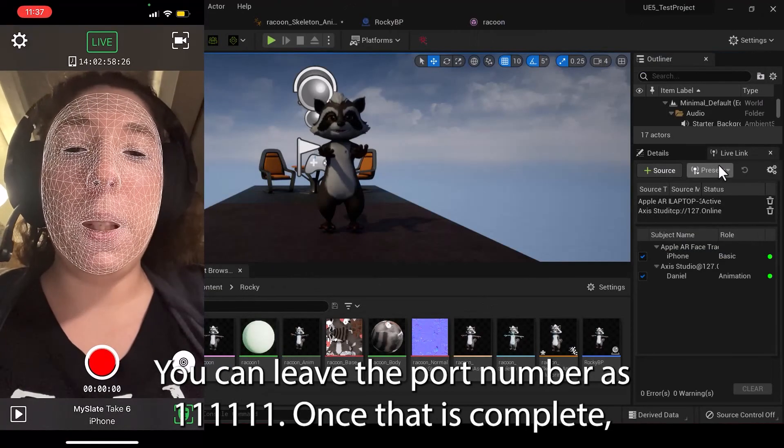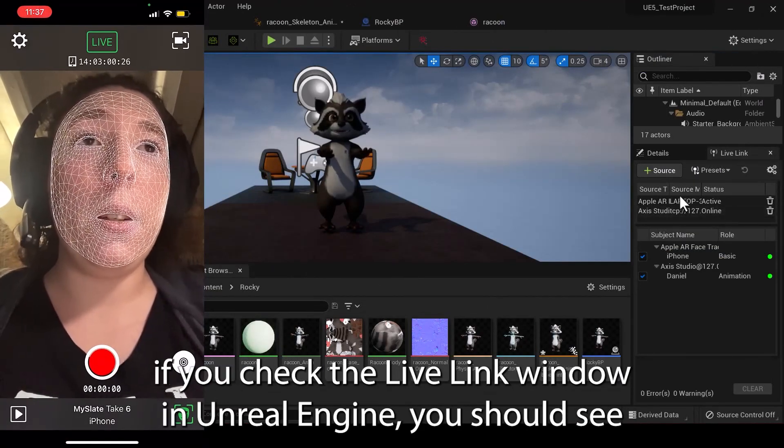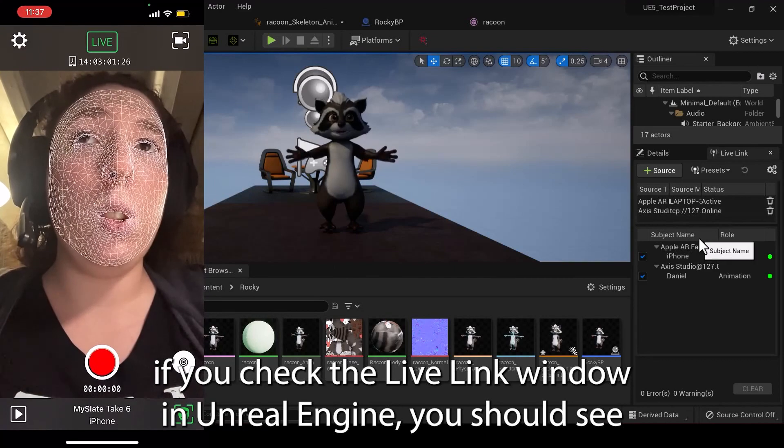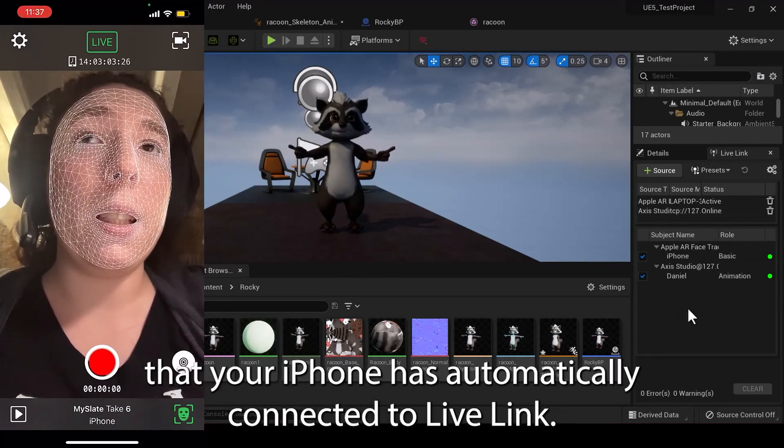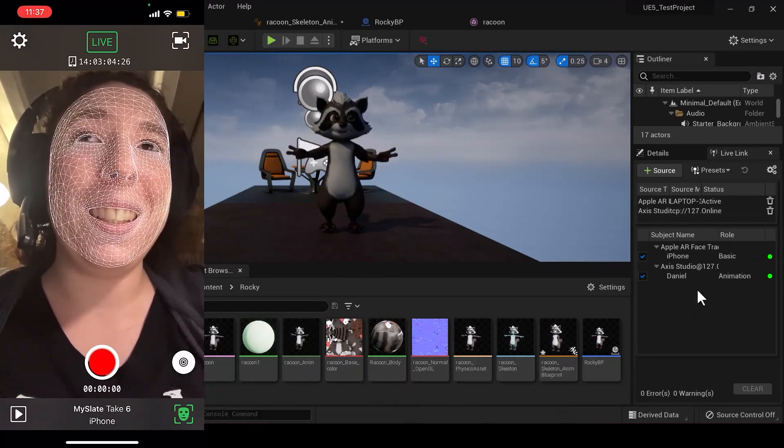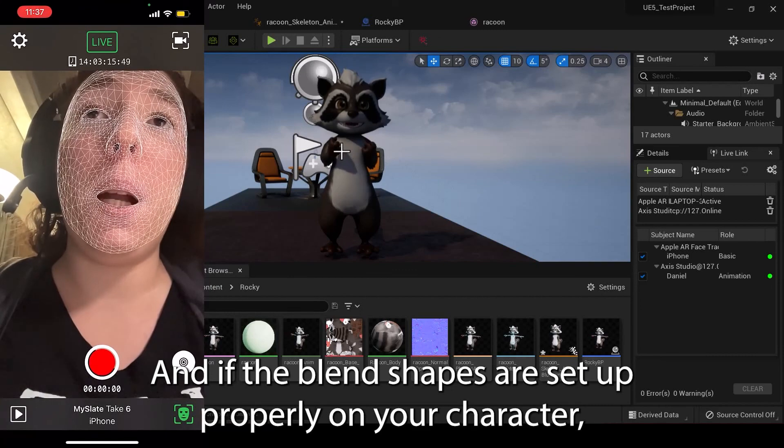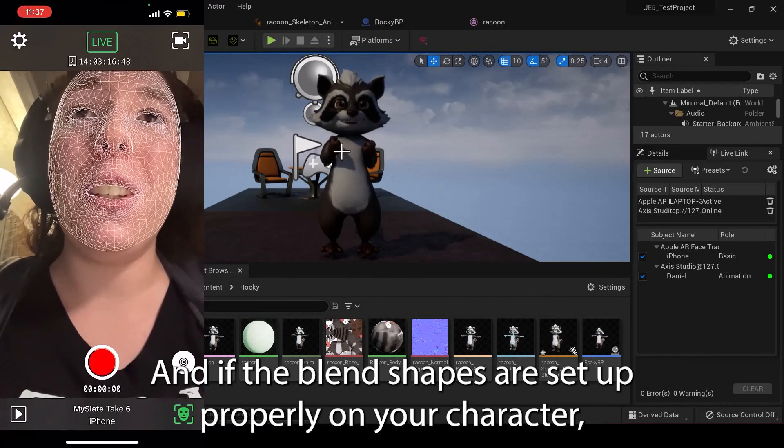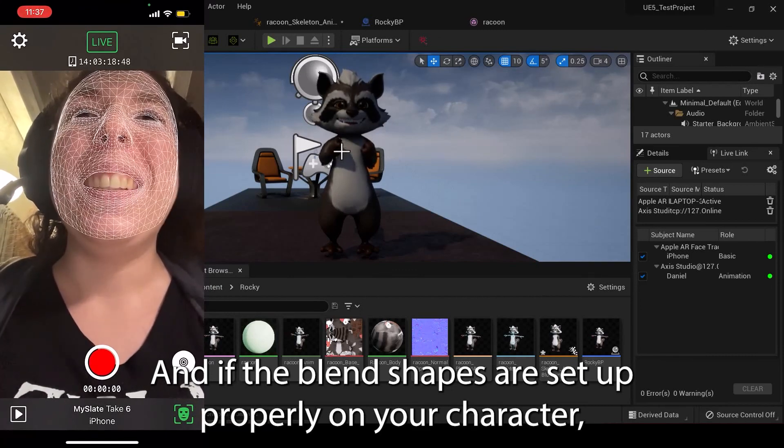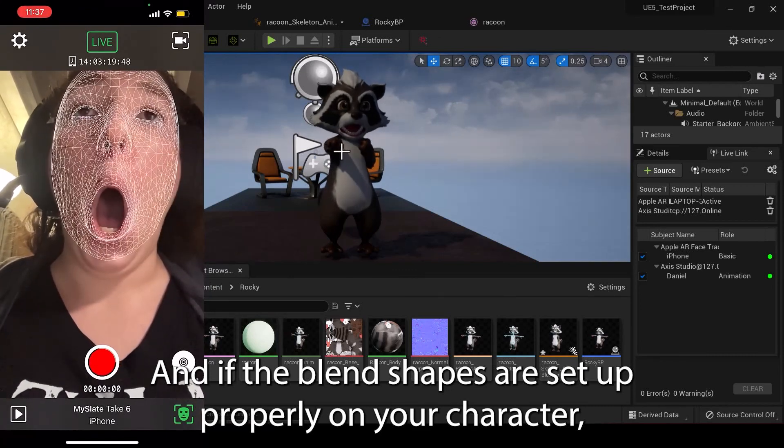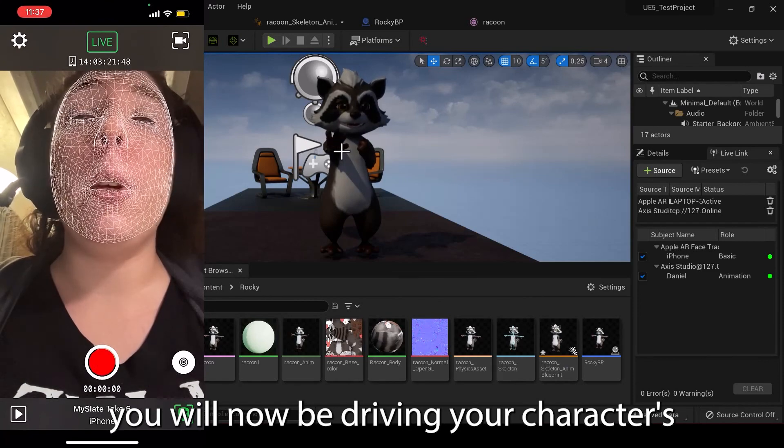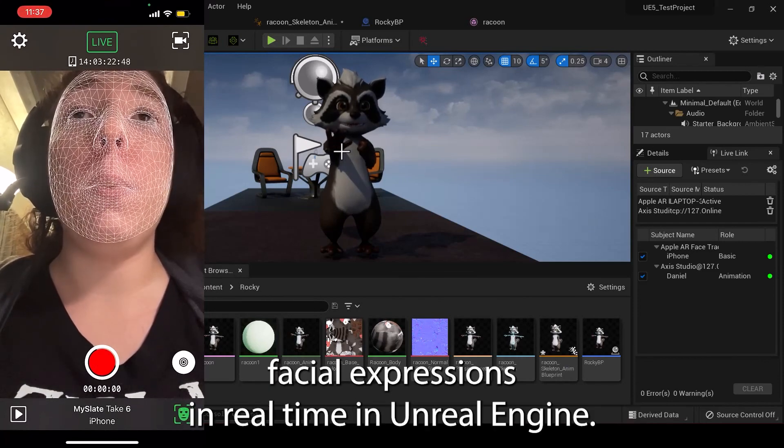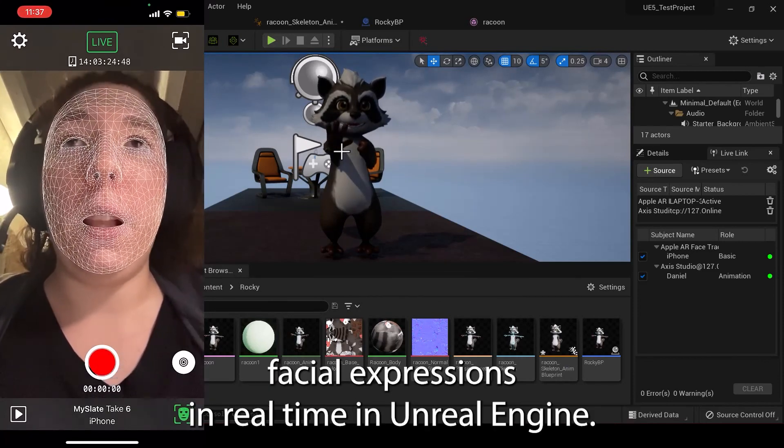Once that is complete, if you check the LiveLink window in Unreal Engine, you should see that your iPhone has automatically connected to LiveLink. If the blend shapes are set up properly on your character, you will now be driving your character's facial expressions in real time in Unreal Engine.